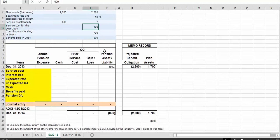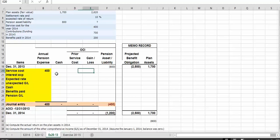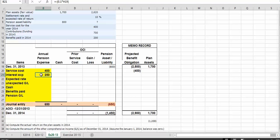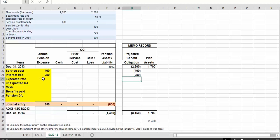We have the service cost for the year of $400. The service cost is a debit transaction of $400, and the credit is going to increase our projected benefit obligation. The next item is the settlement rate of 10%. The interest cost is 10% times our $2,500 projected benefit obligation, giving us $250. That $250 is debited to our annual pension expense and credited to our projected benefit obligation.